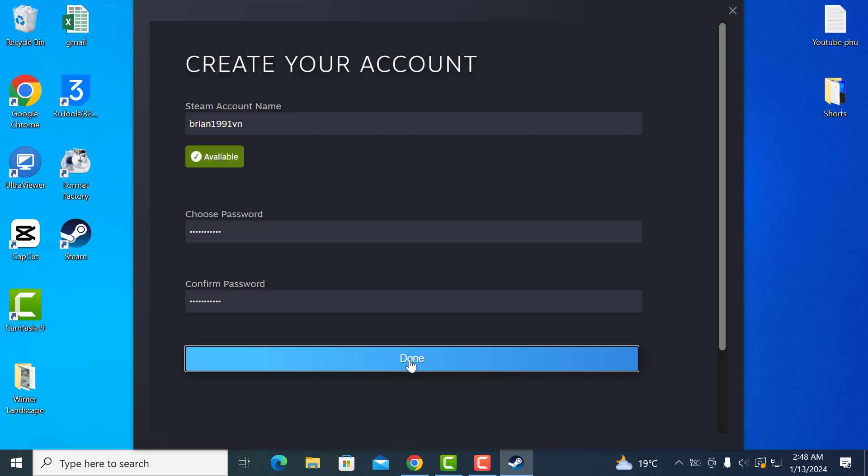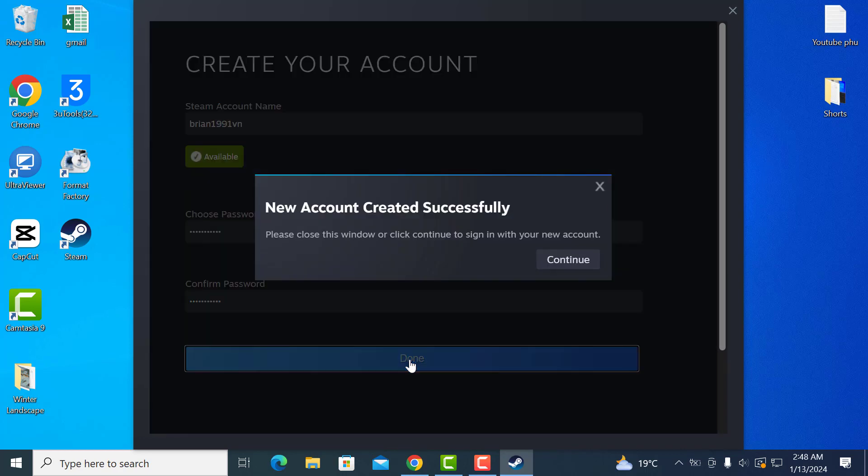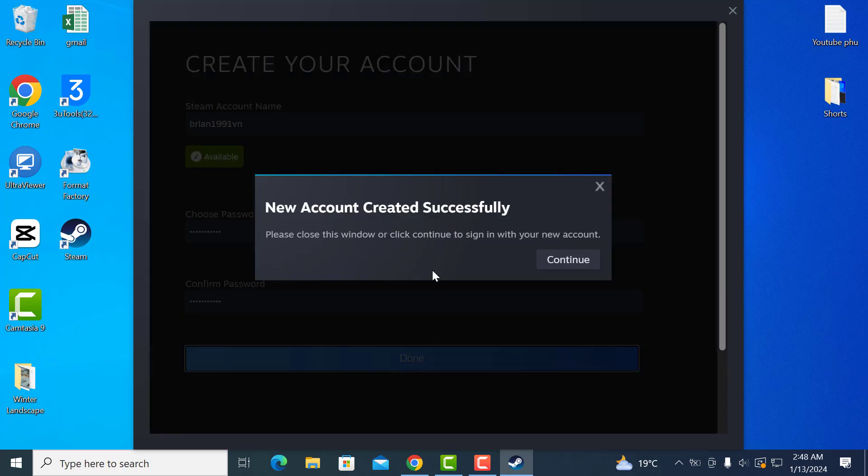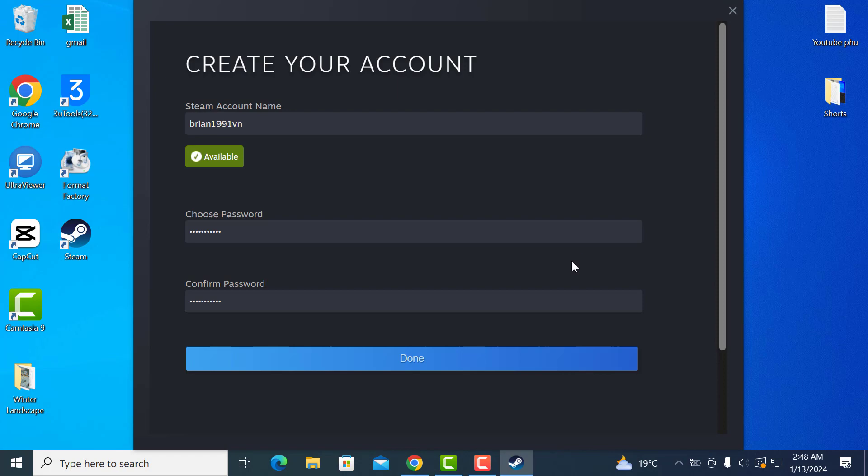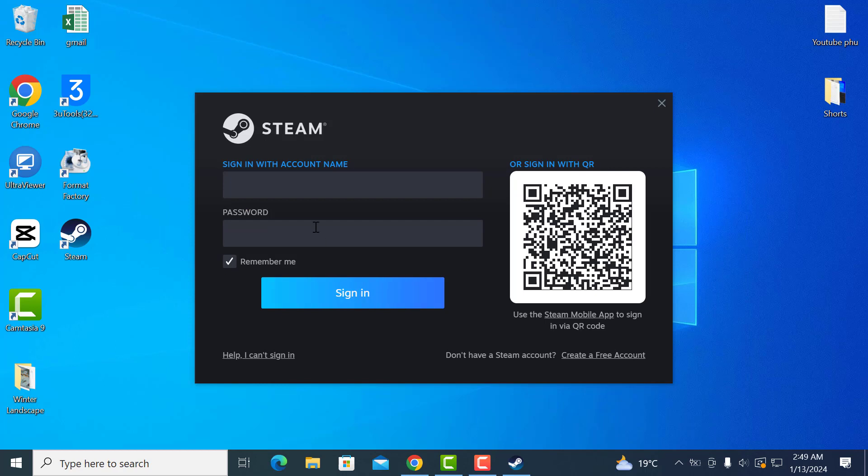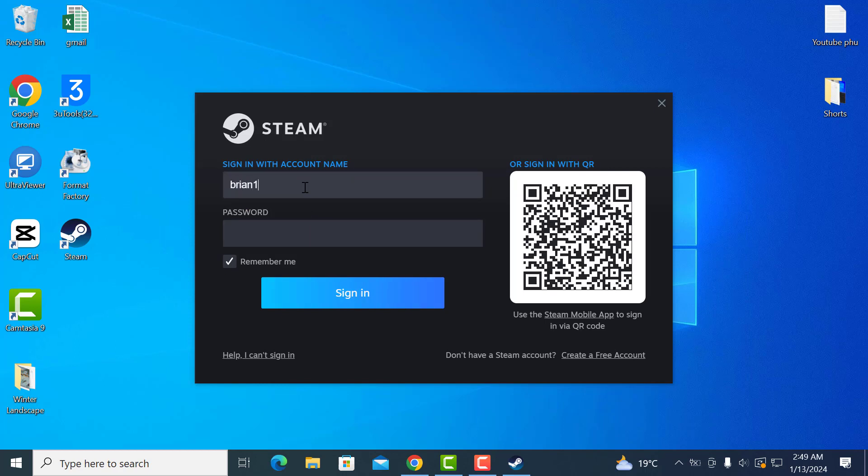After that, just click done and as you can see, new account created successfully. Now I'll click continue and at this point you can close this window. Now you can use your new account credentials to log into Steam. I'll type mine in and click sign in. As you can see, now we are inside Steam.